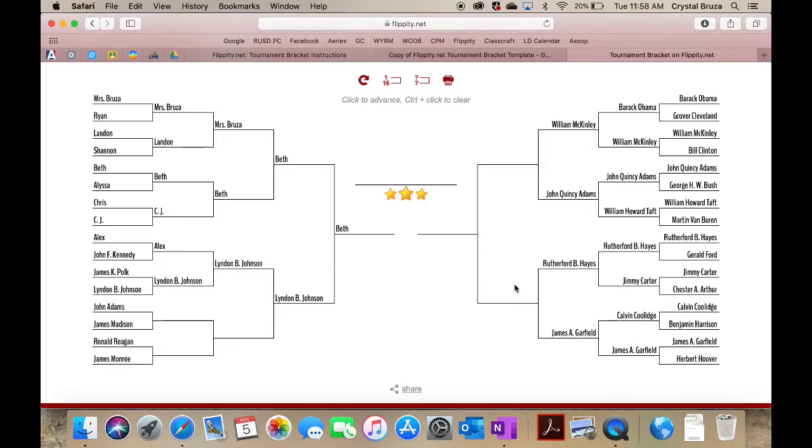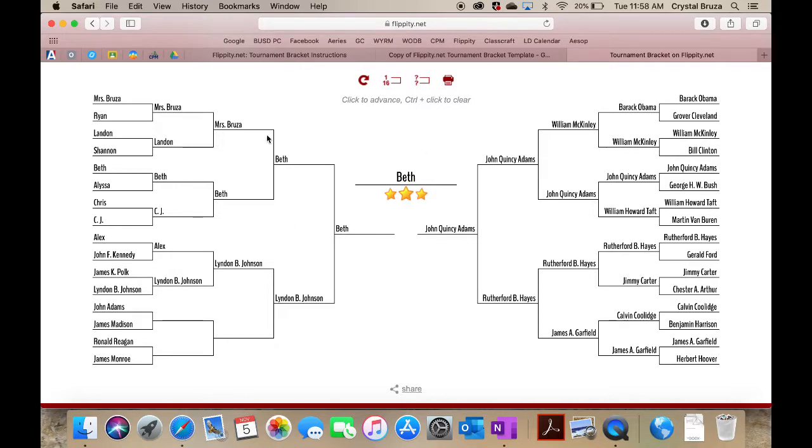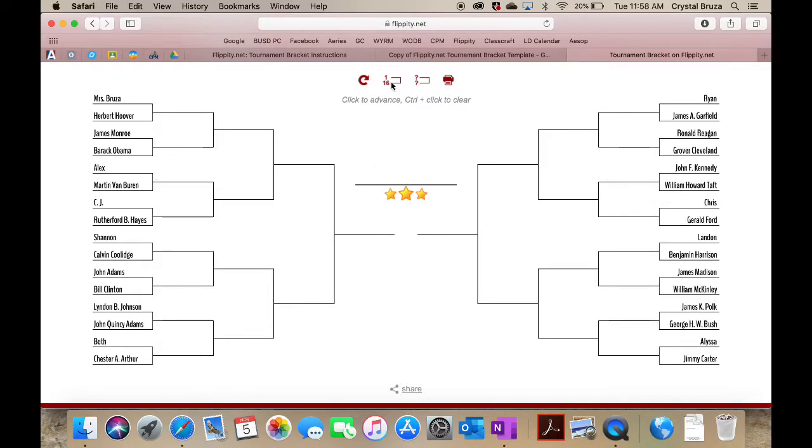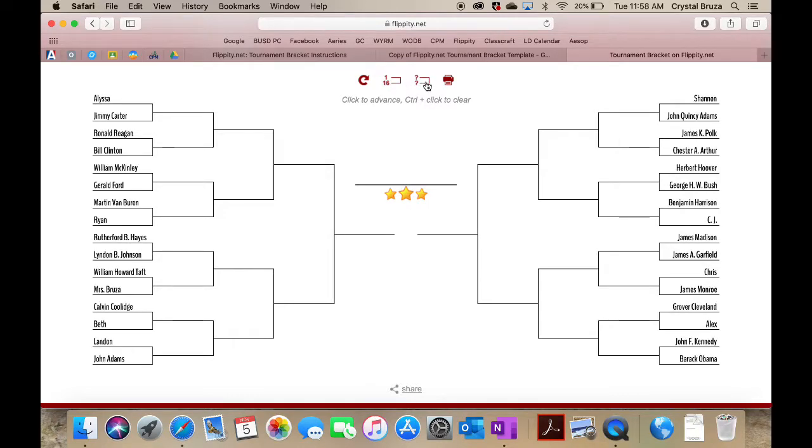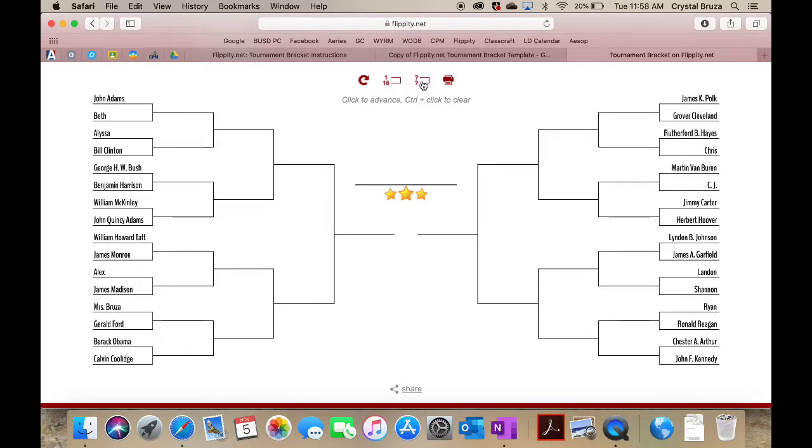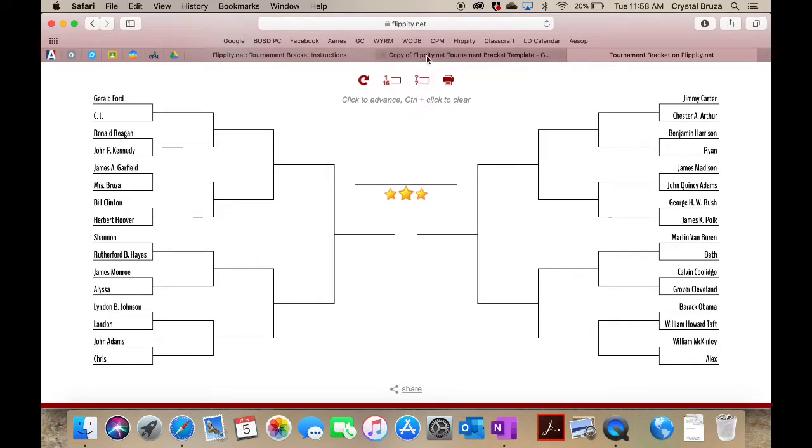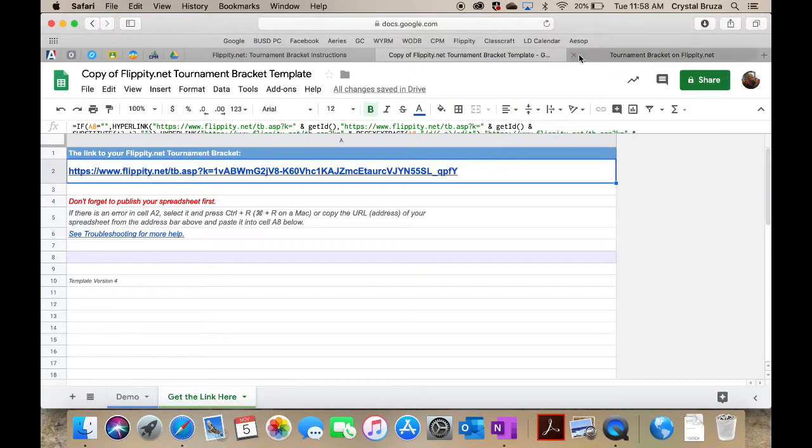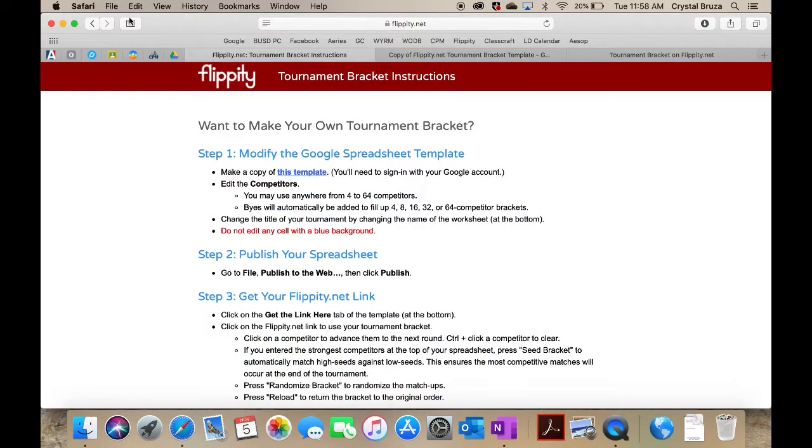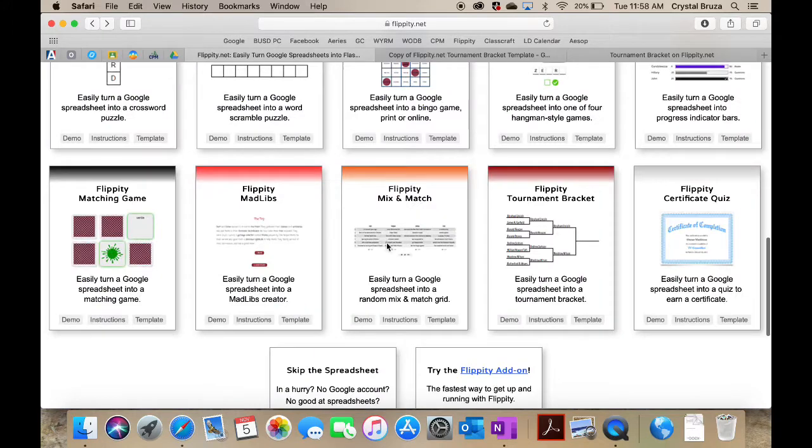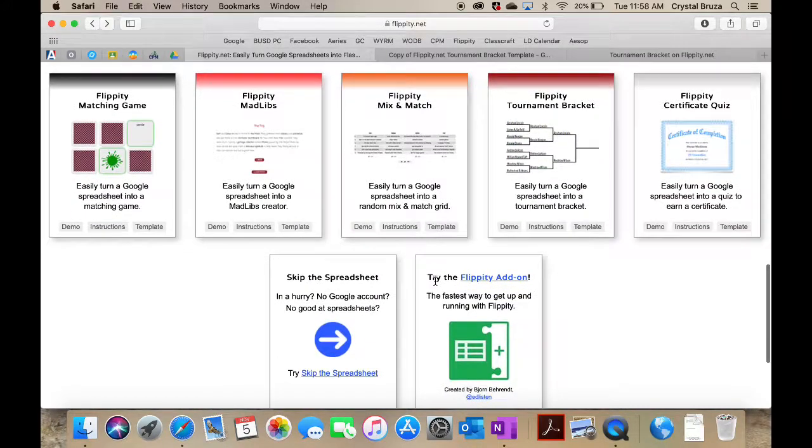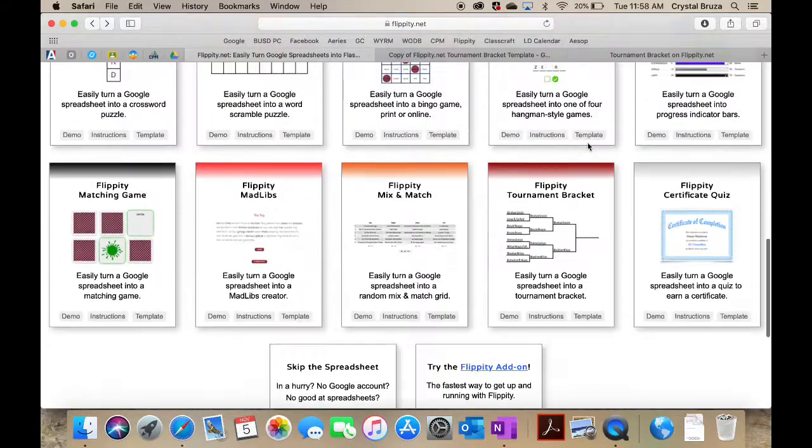You've got a winner there in the middle. You can print this, you can change up the brackets or reset it. You can switch them up, switch up the partners. It's really amazing. As you see again, Flippity has just a ton of really cool games.